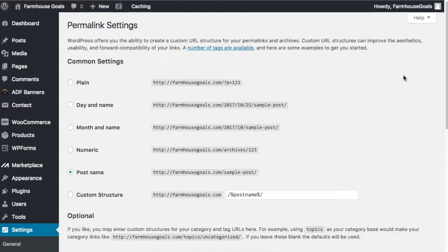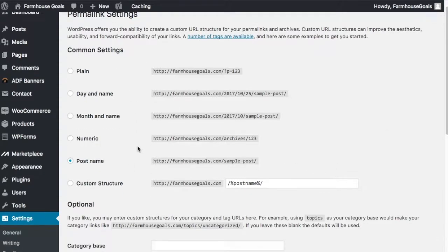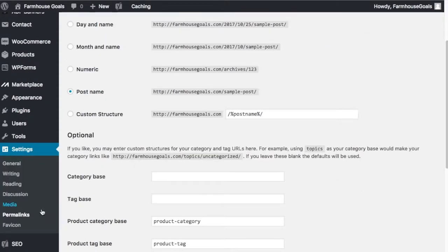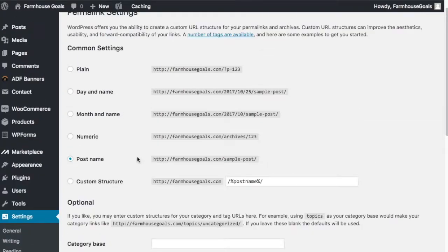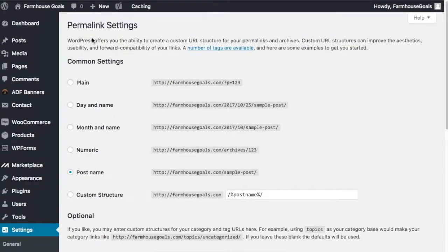You want to have them structured in a way that Google can read them easily. I say Google but I mean search engines - Google is just gonna be your bread and butter. What we do here is you want to come down to Settings and Permalinks in your WordPress website.